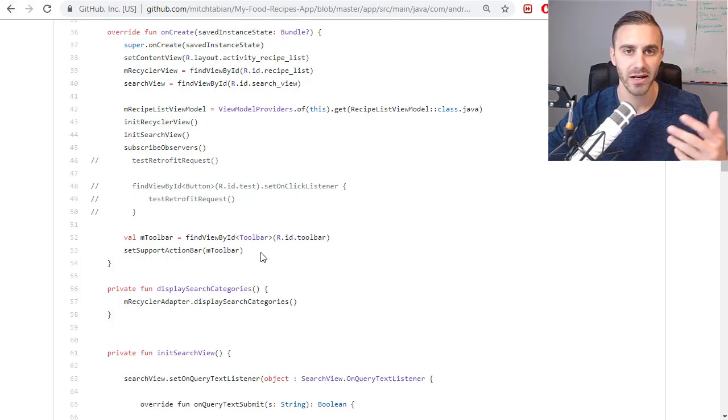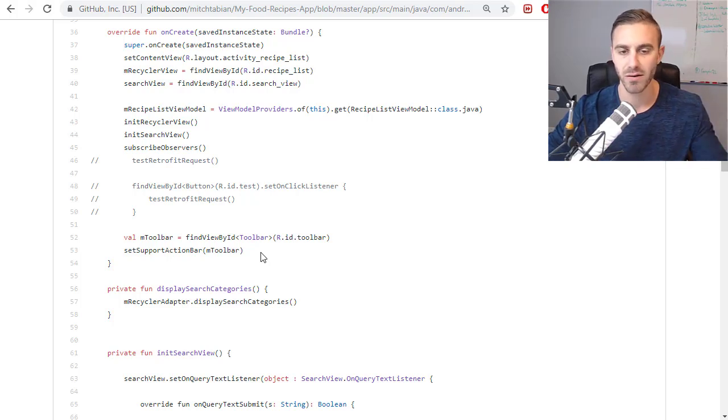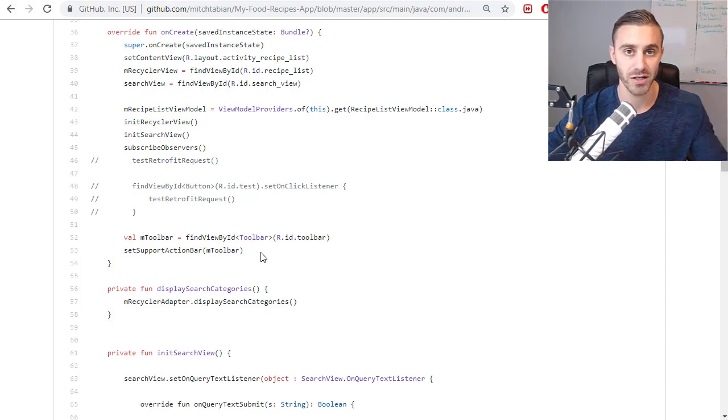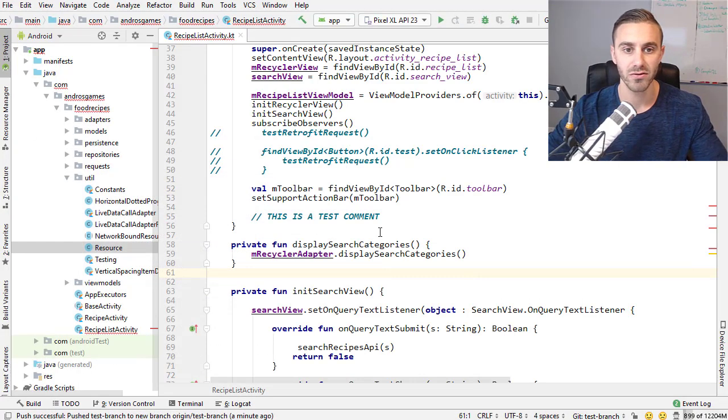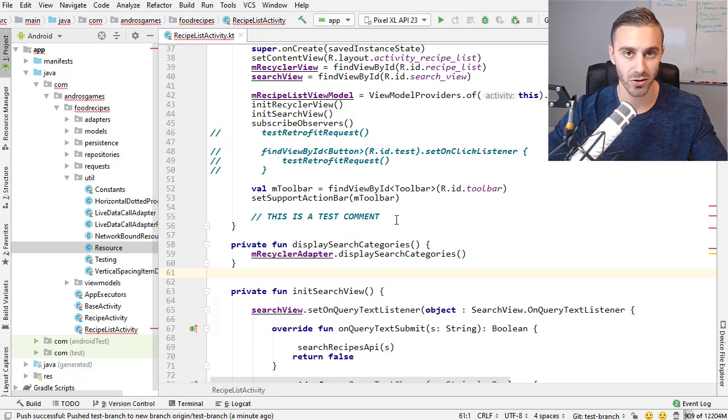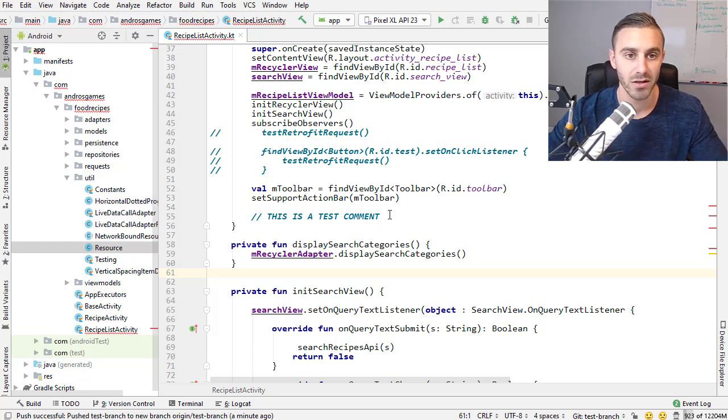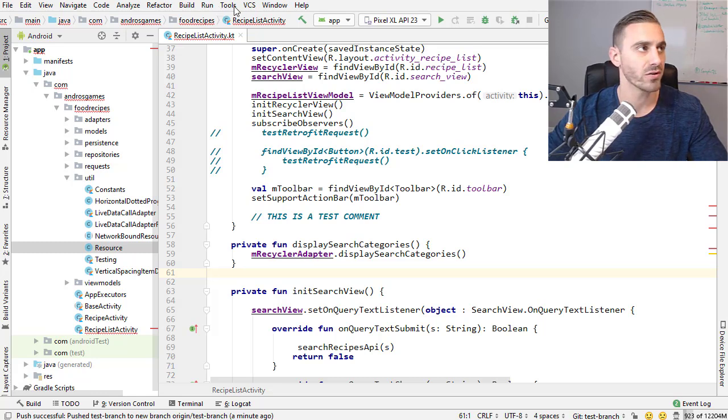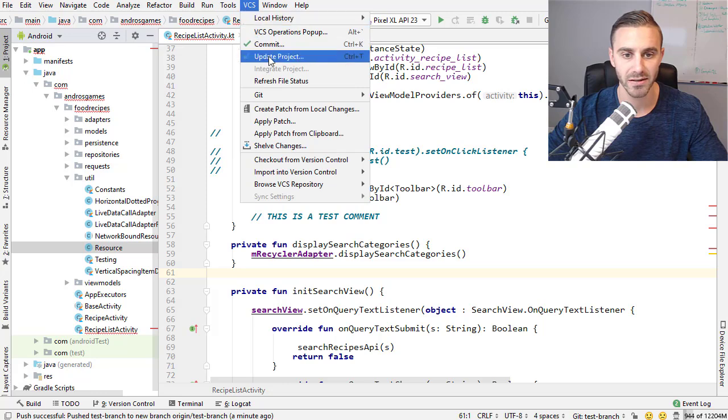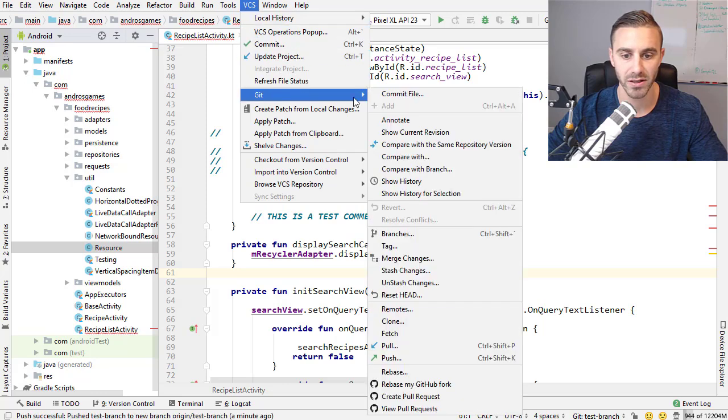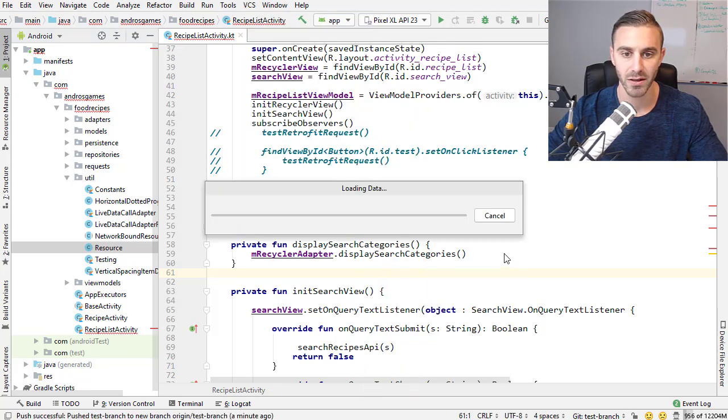But if I go back to the master branch, that will not be there. So if I go there, there's no comment because I only added it to that one branch. So that's great. That's how to get a project, make some changes, create a branch, commit the changes, push those changes to your remote. But now how do I submit those changes to him so that he can decide whether to add it to his code permanently. So what you want to do is you want to create a pull request.